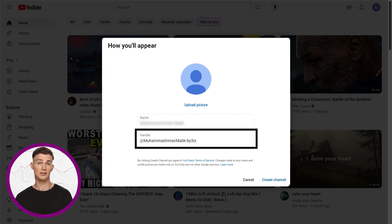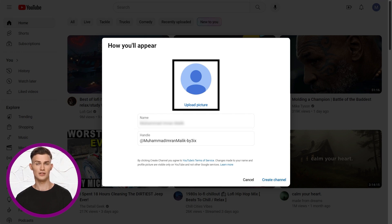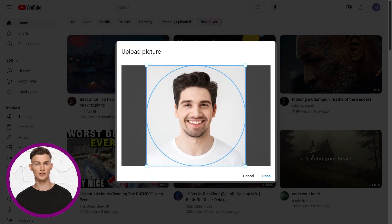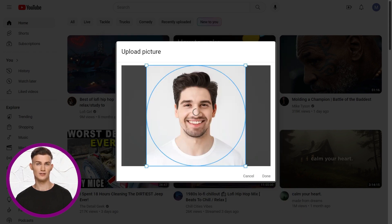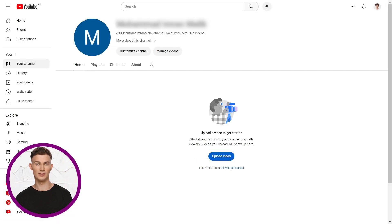At this point, you can also choose your YouTube channel handle. You can add a profile picture here too. Click the profile picture option, choose an image from your computer, and click done. Then click create channel to finish setting up your YouTube channel.